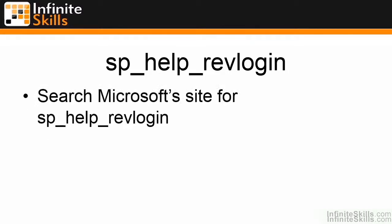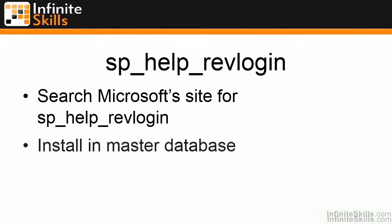The easiest way to find it is to simply search for sp_help_revlogin with either Bing or Google and take the result that's off the Microsoft webpage. It'll refer you to a KB article within the Microsoft.com website. Simply grab the source code and install the stored procedure in the master database.